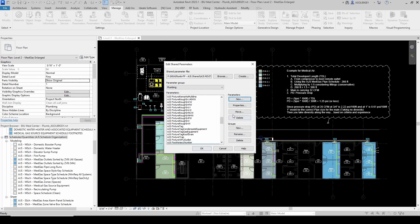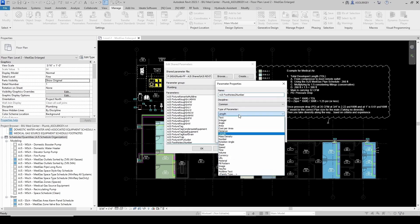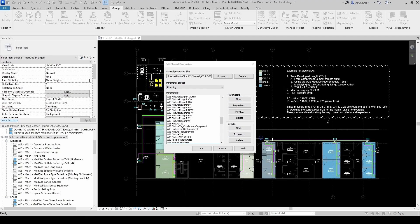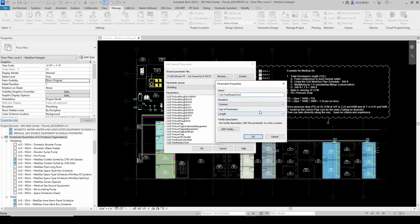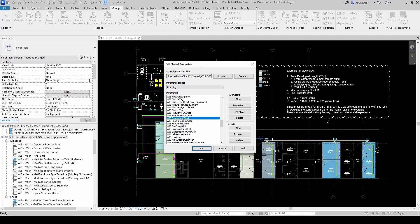Let's create the other two parameters for note number two — that will be number and text. And then we do the same thing with the text. So under AJS footnote, we have: one number, one text, two number, and two text. Let's give it a shot.